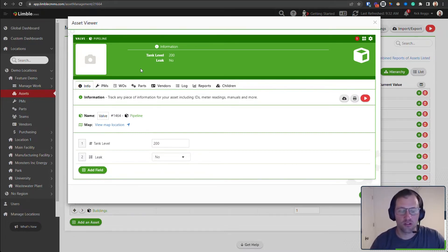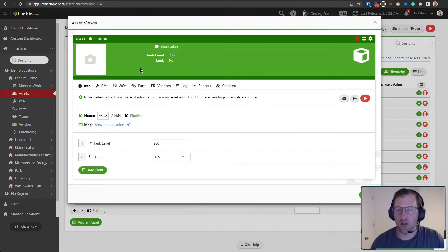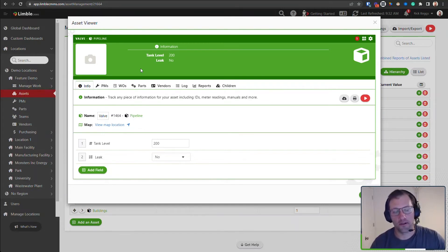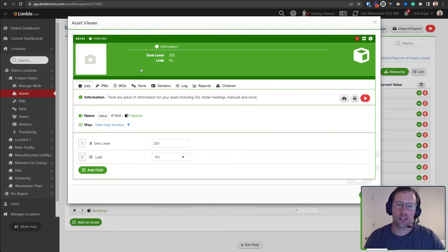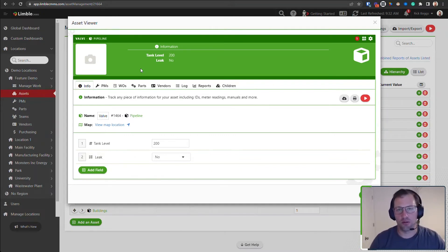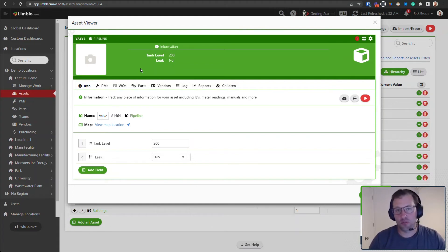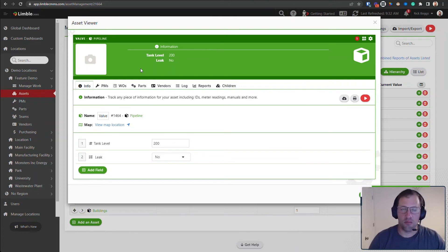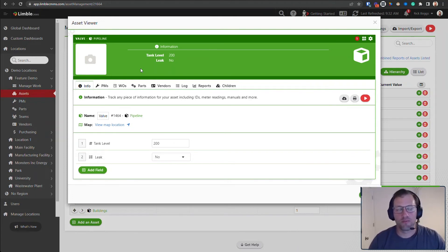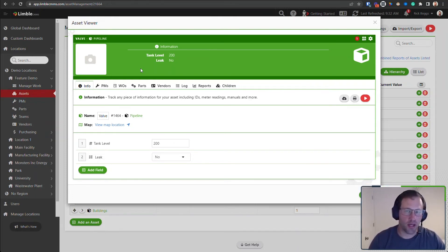So this is great for assets that are out in the field that don't have good geographic markers to know exactly where they are. This gives your technicians the ability to navigate to a particular manhole, valve, or other asset that may be out in the field. So let us know your feedback by adding some comments.